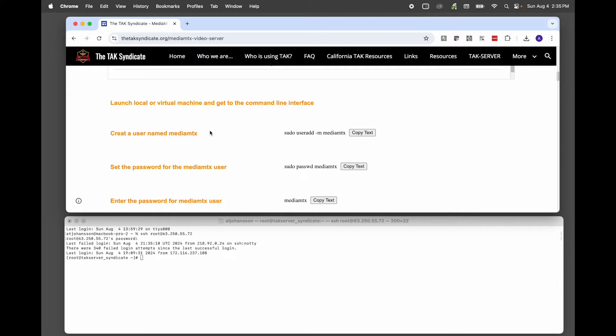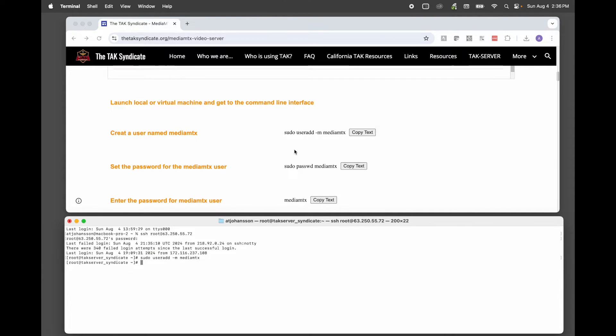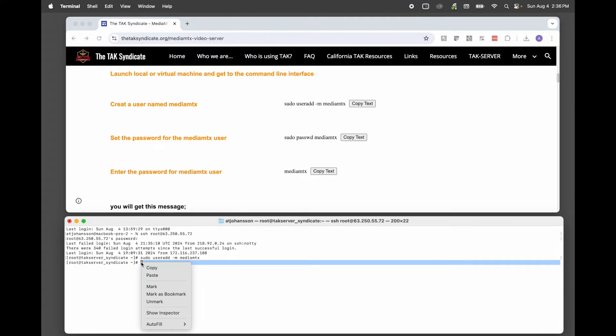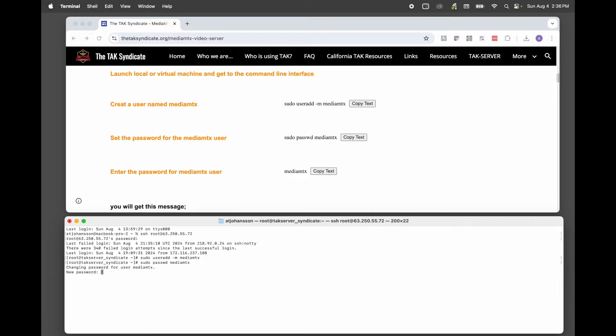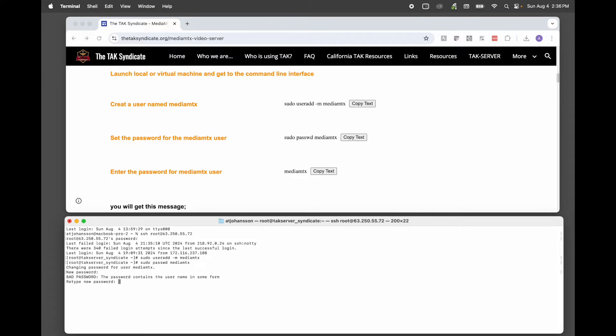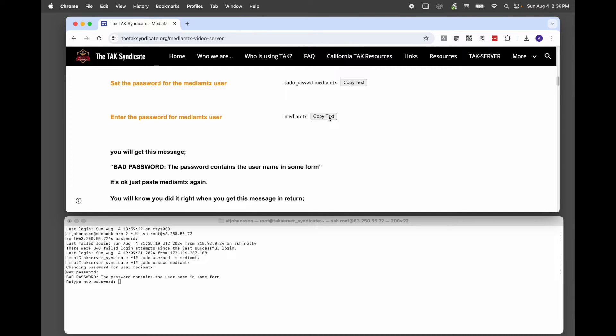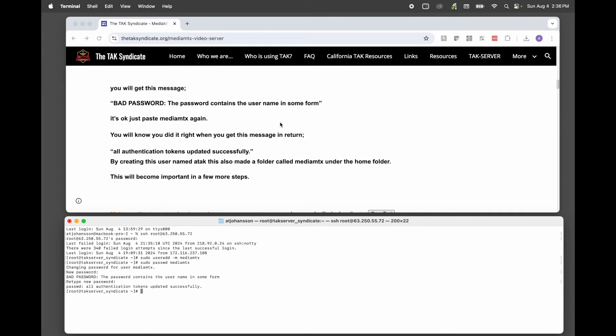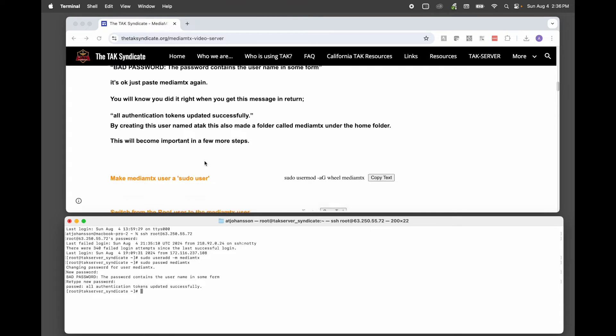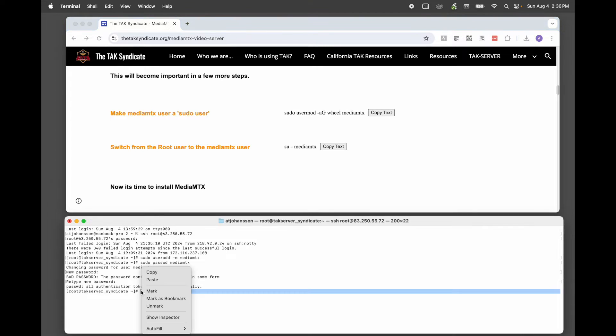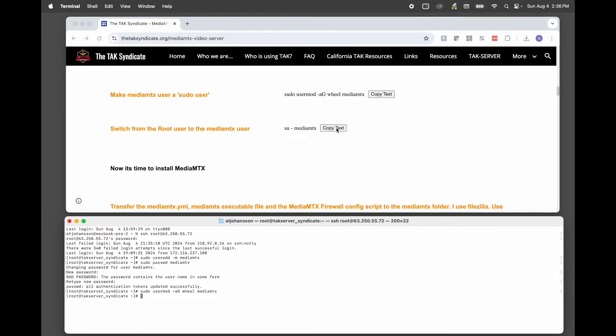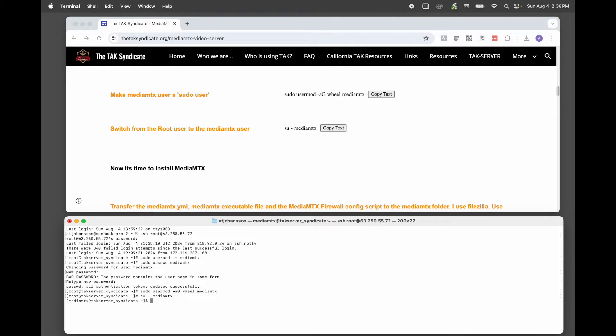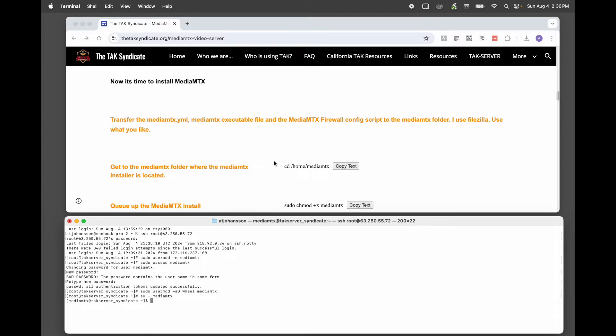And now we're going to create a user named MediaMTX. Next, we're going to set the password. I'm going to set the password as MediaMTX. It's going to give you some hassle there saying that the password is in the user name. That's okay. We can put it in twice. And then you'll get this message here that all authentication tokens were updated successfully. Now let's make MediaMTX a sudoer. Now we're going to switch to the MediaMTX user.